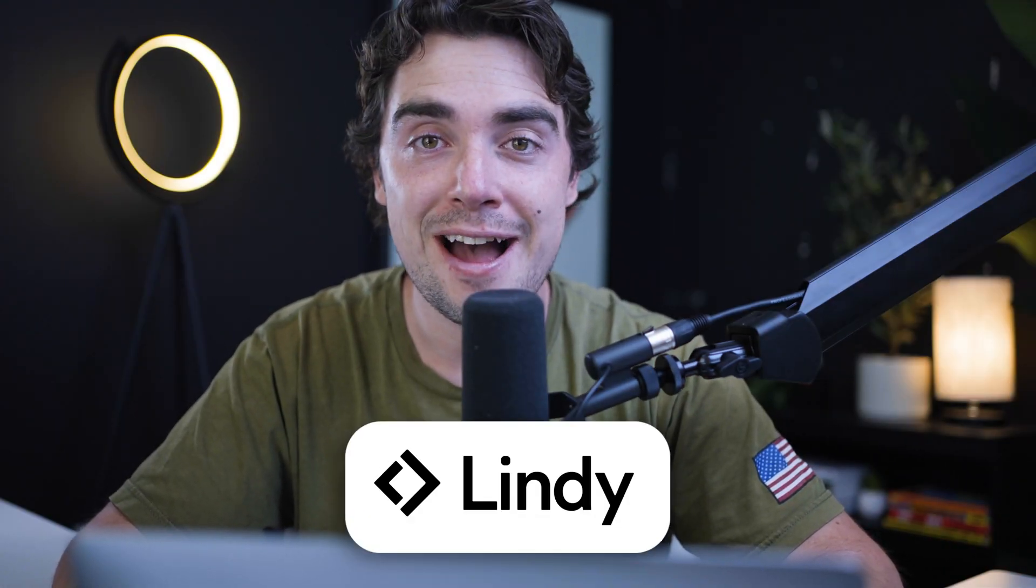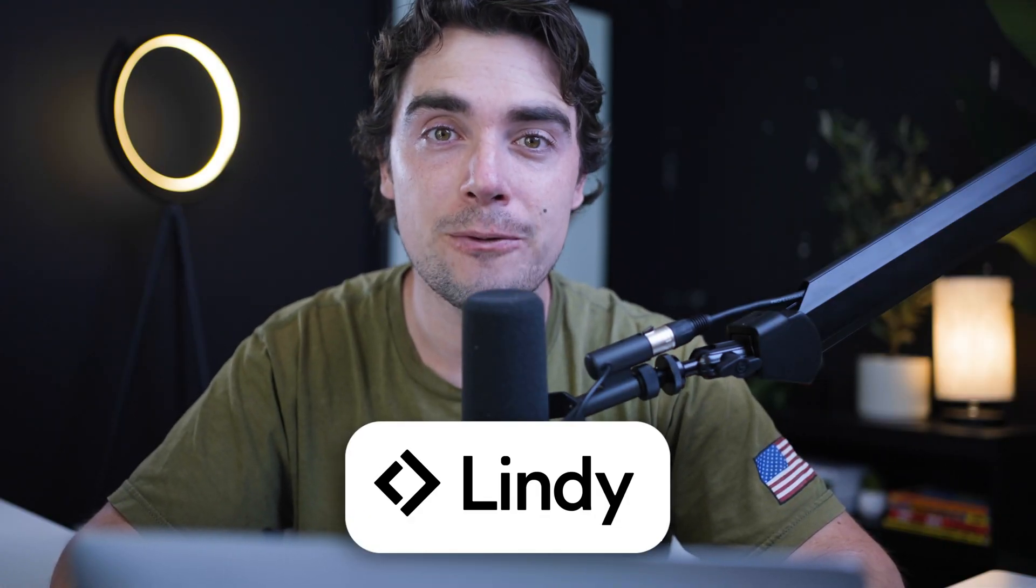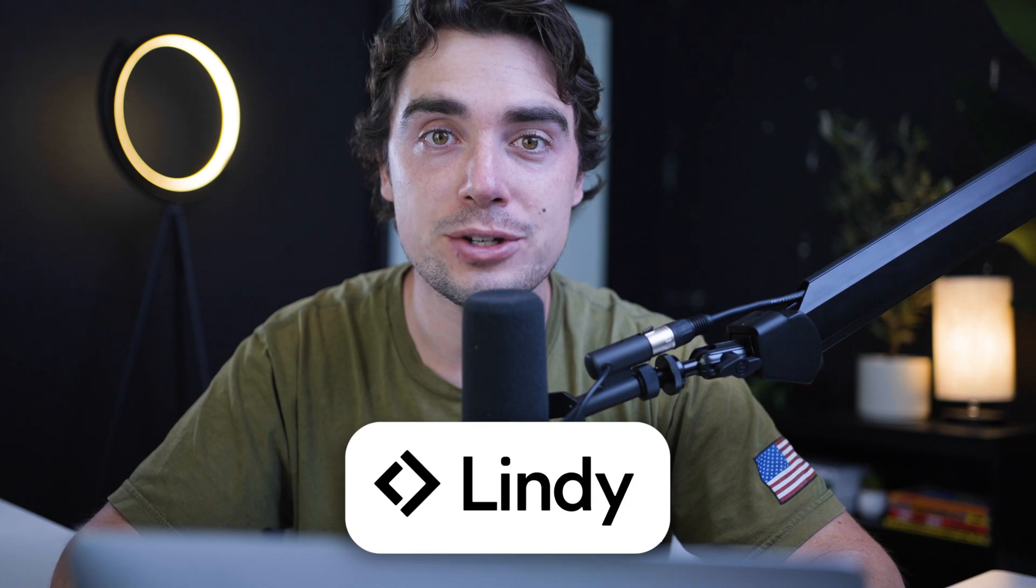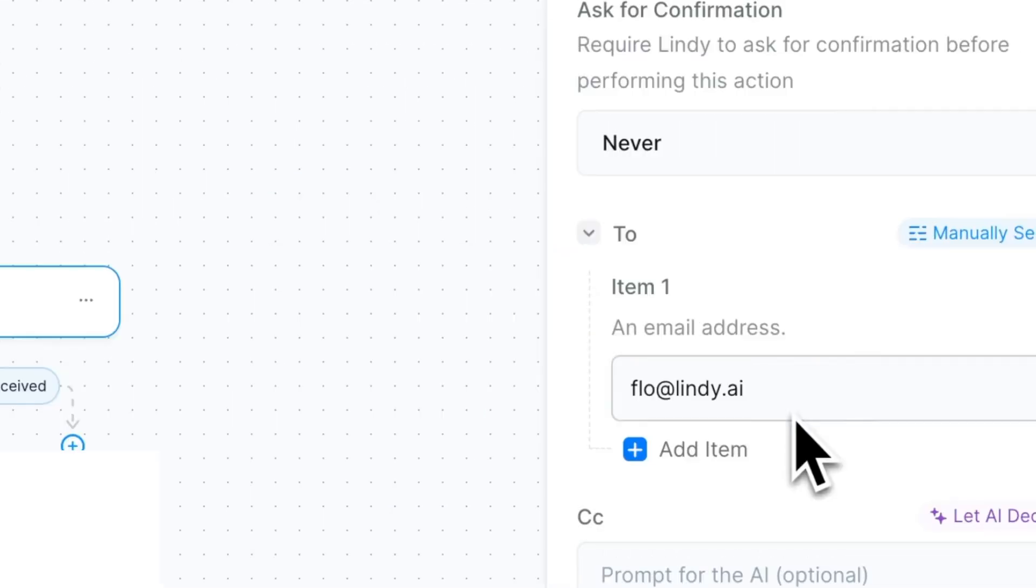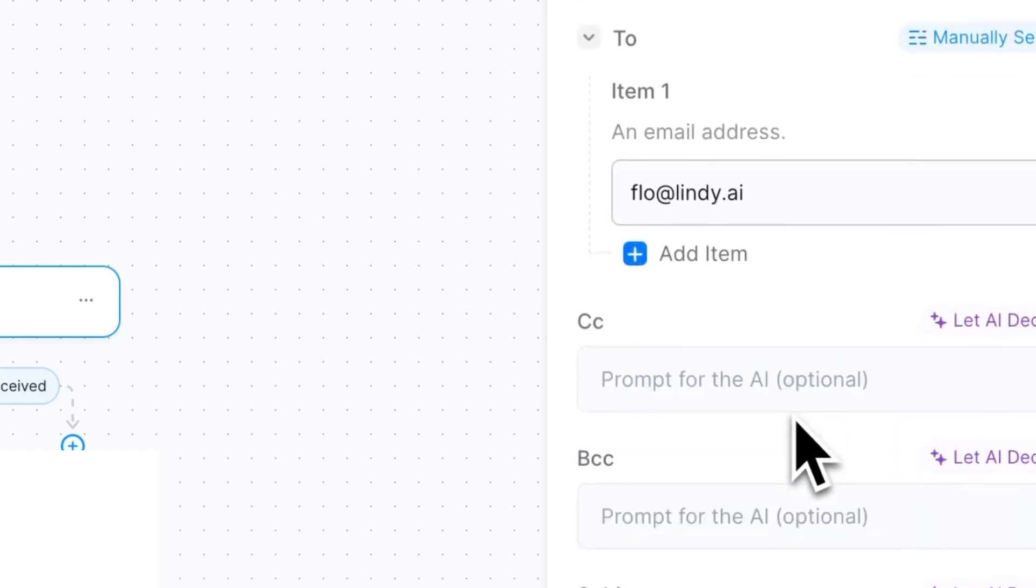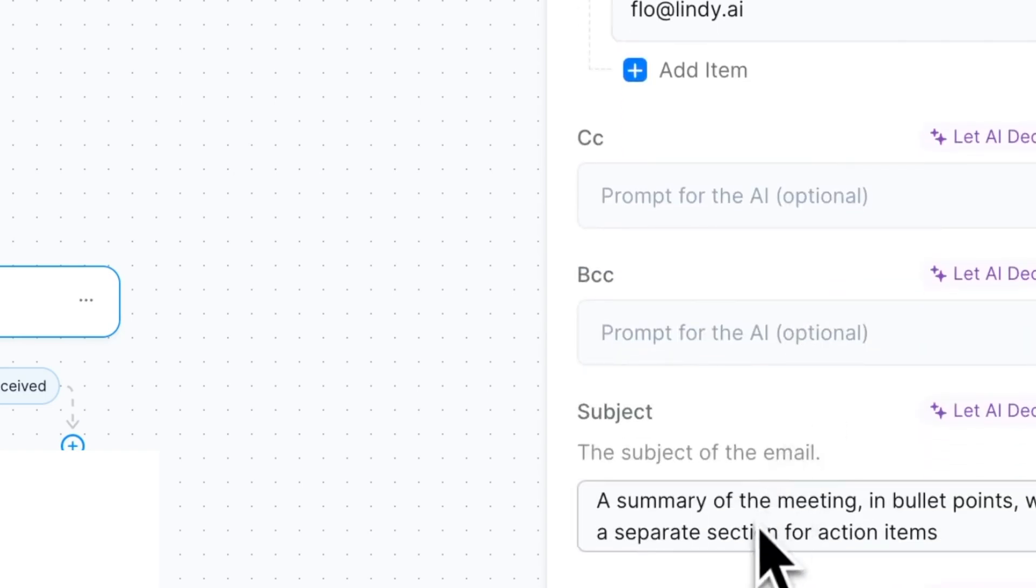What is going on everybody, Yvonne here. Now as I'm sure you guys have heard, Lindy.ai is a really powerful AI automation tool. Essentially, the way I'll think about it is that the system allows you to automate your everyday tasks and make sure that nothing slips through the cracks. But more importantly, it allows you to put all the different tools you're using for your business all under one roof.